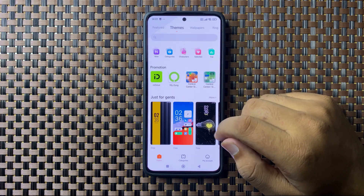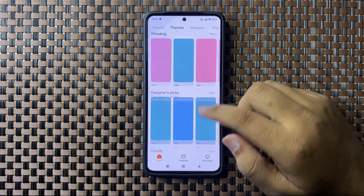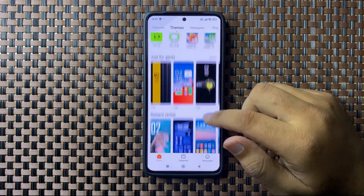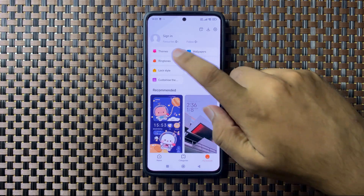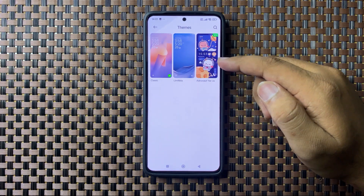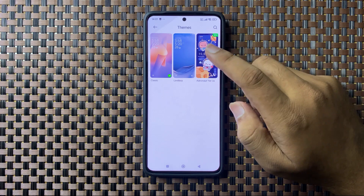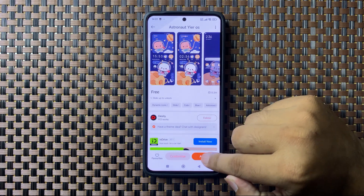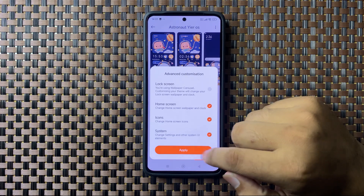In Themes, you can download anything from the available themes. After downloading, tap on My Account and then tap on Themes. From here, select the theme that you want to use and then tap on Apply.